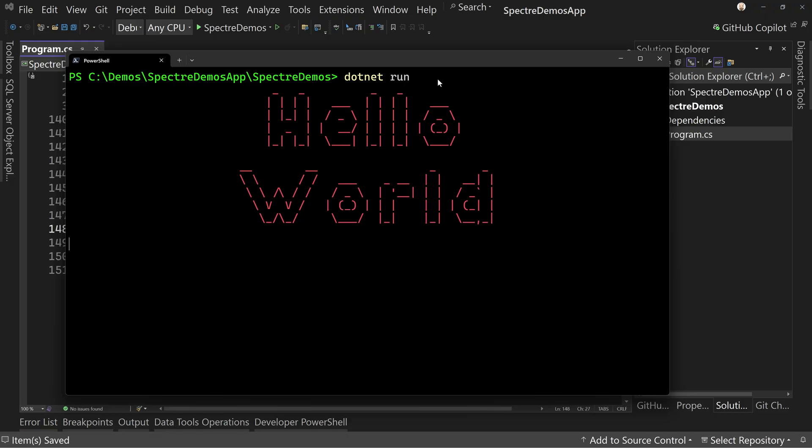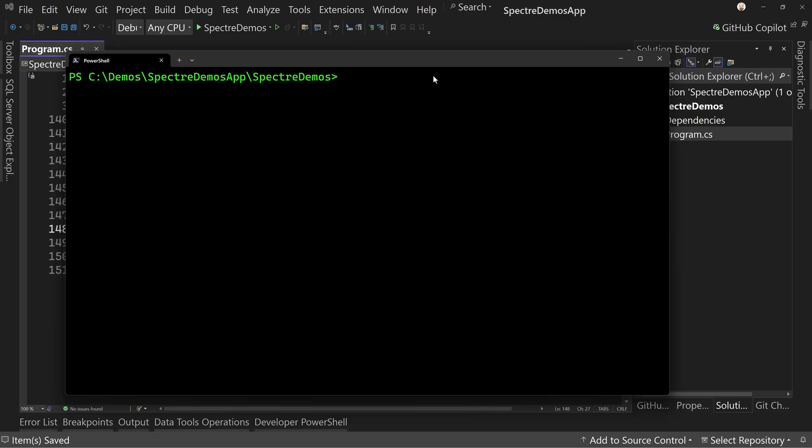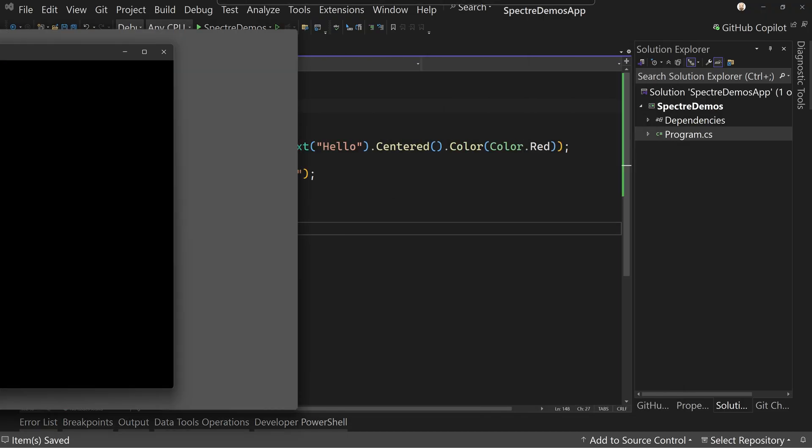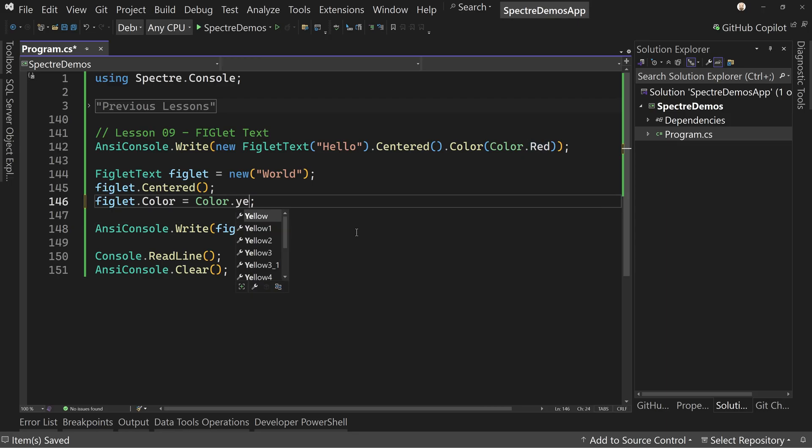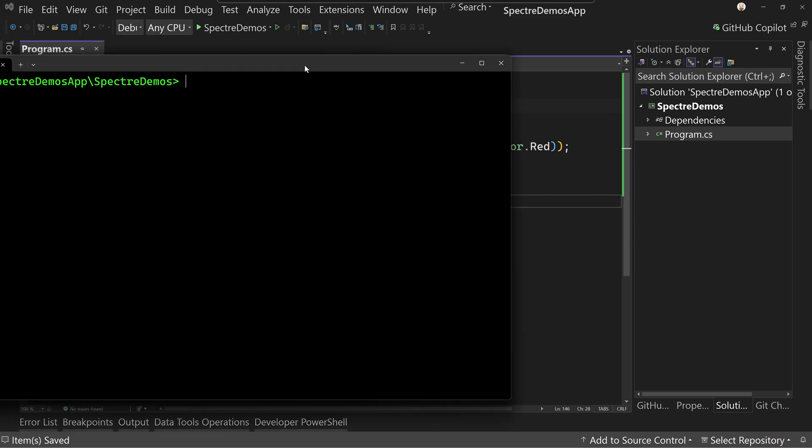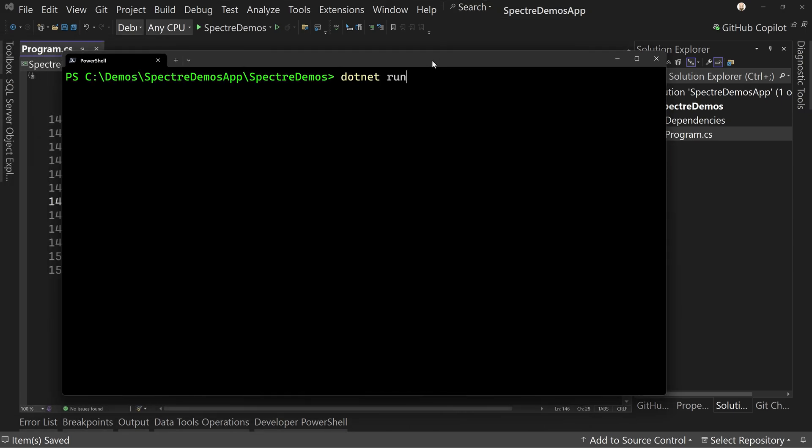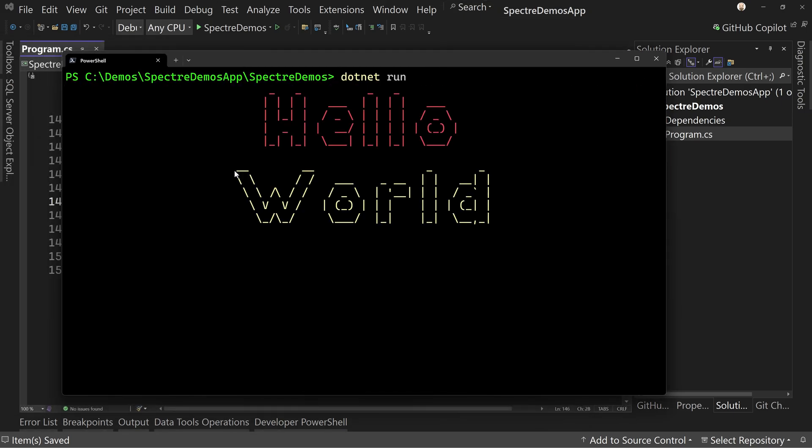Okay. So that's figlet. That's how you write. If you wanted to change colors, of course you could. You could say yellow and you could do other things. You could make it blink. But there's our yellow hello or hello and then yellow world.